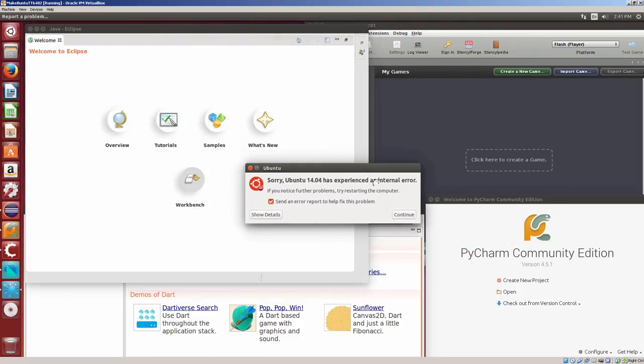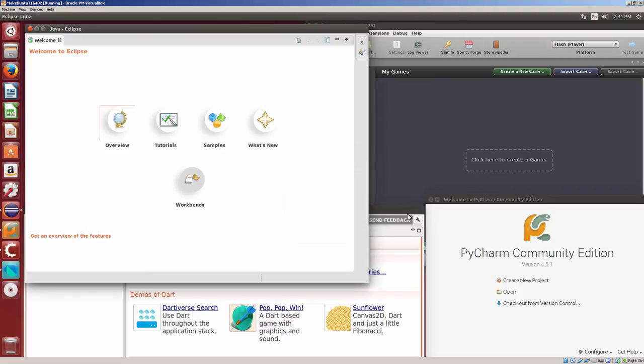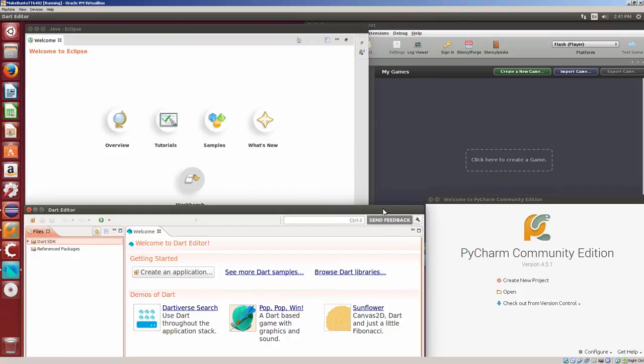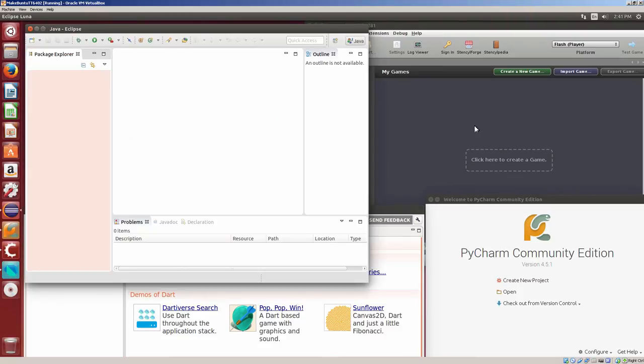Ubuntu 1404 experienced internal error. Well, basically, running four development environments at the same time isn't the greatest thing. But here we go. I've got them all running.